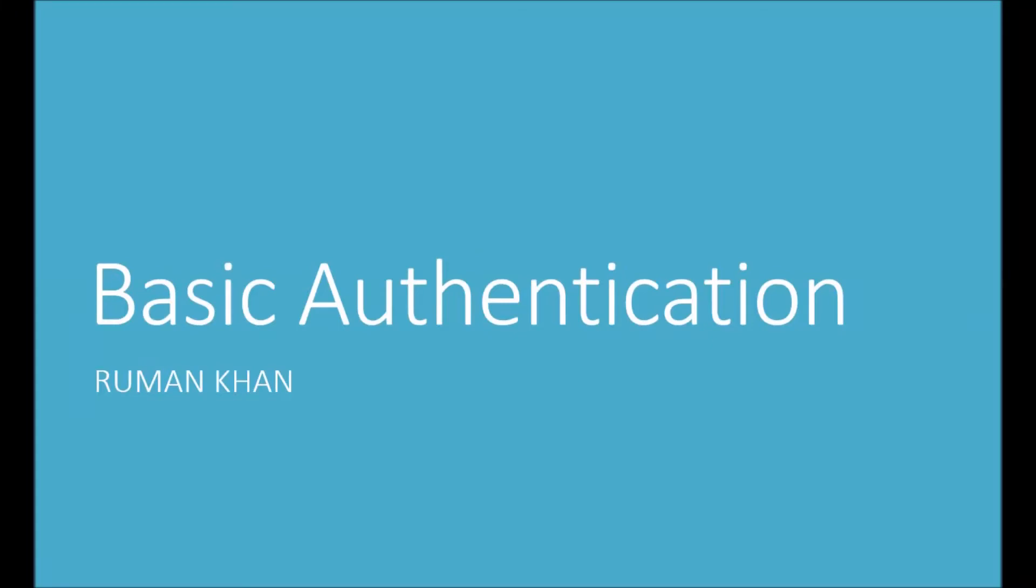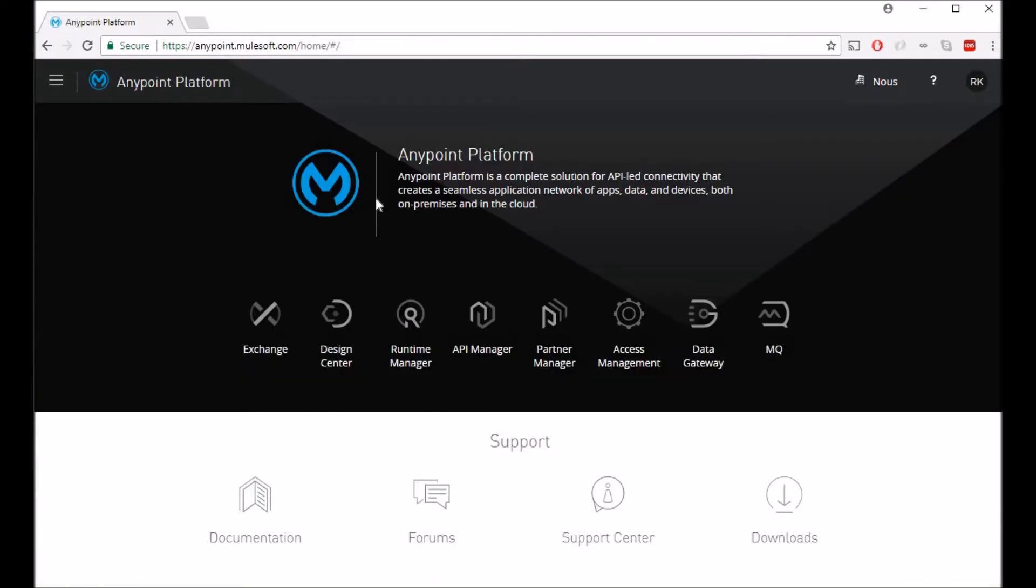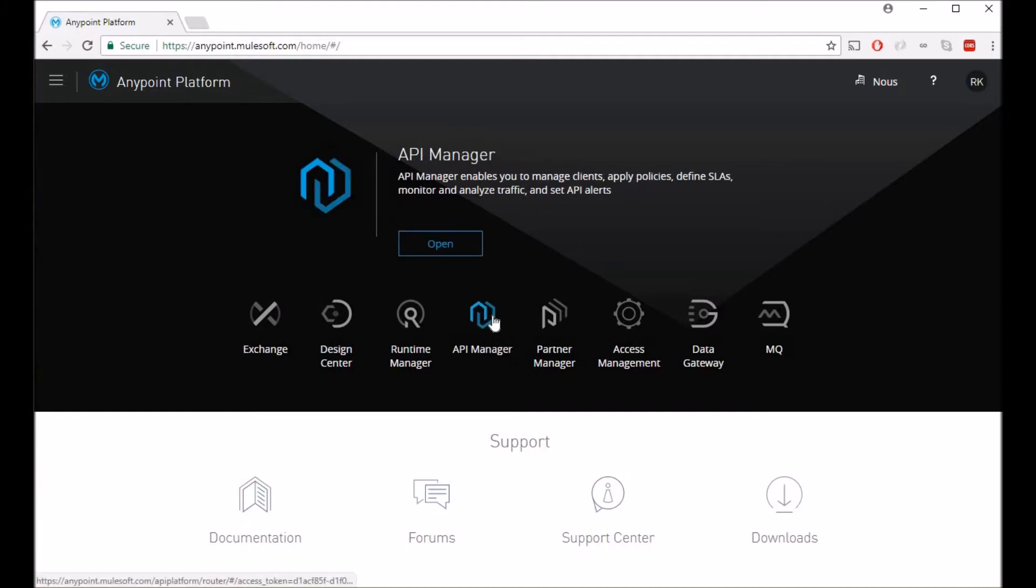Hi, my name is Ruman Khan. In this video I'll be showing you how to add HTTP basic authentication on Mule API Manager. To begin with, I have logged into my AnyPoint API account and I'll navigate to API Manager.